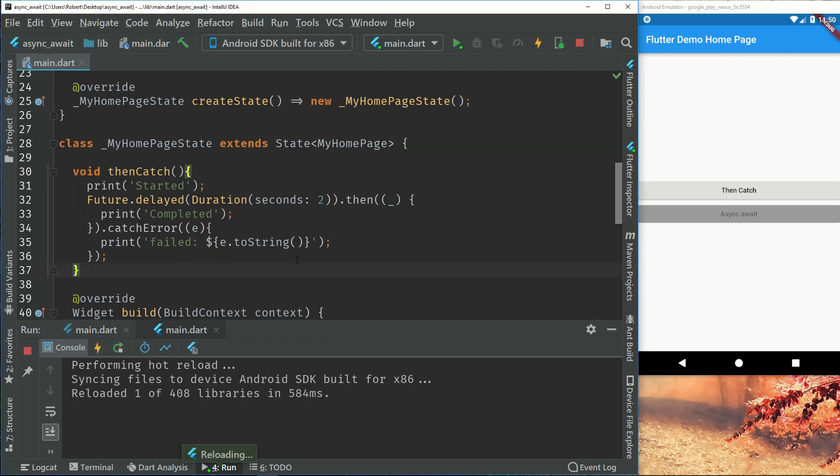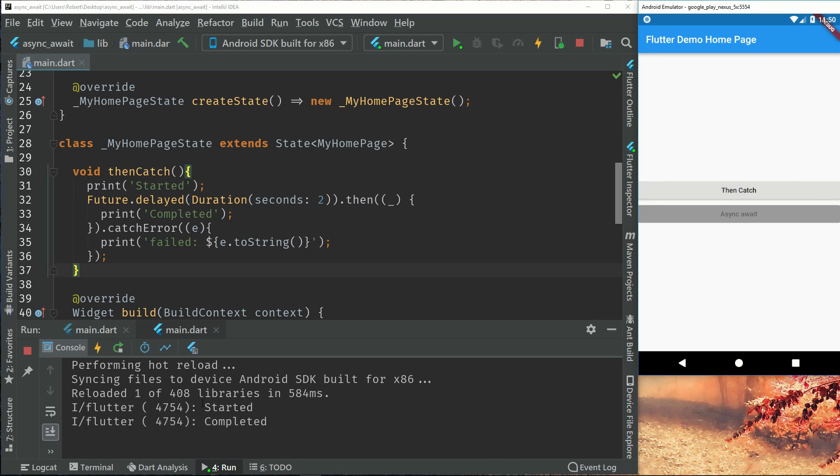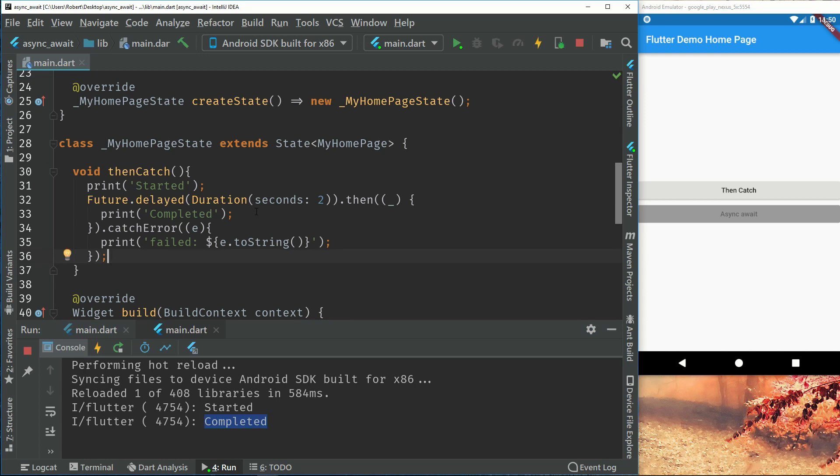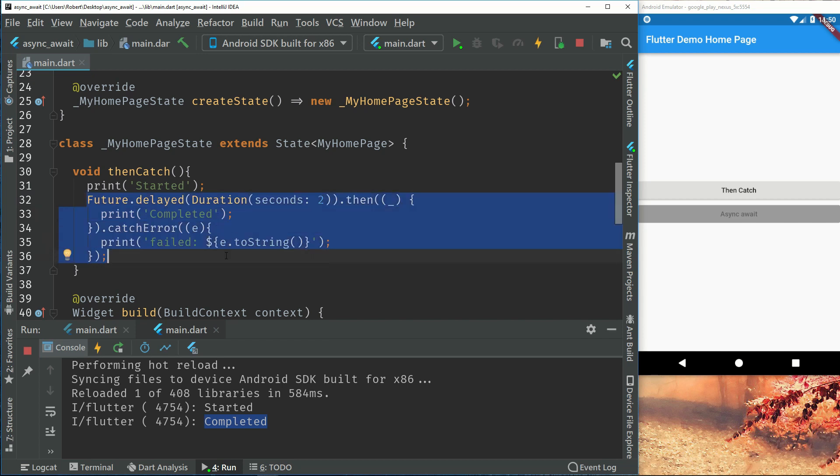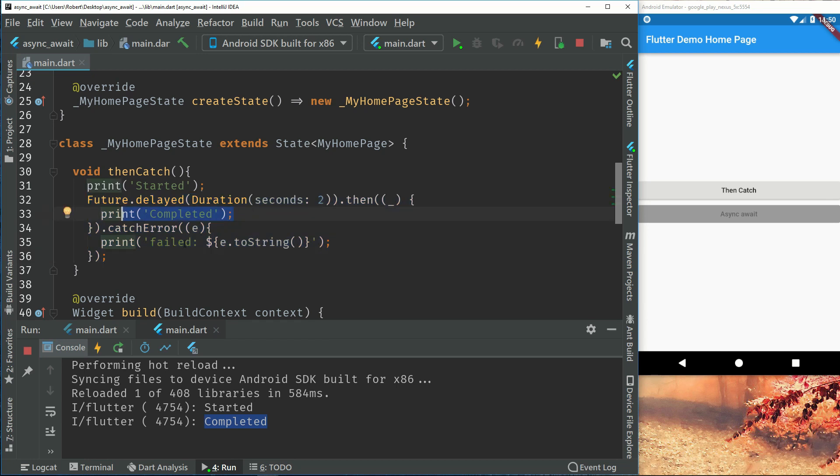So if we run this now we can see that we have a then and catch. So it started and then it completed. So the painful thing about a then and catch is that if you want to run multiple then and catches, for example if you have this future right here and when this is completed you want to run another one. So asynchronous programming, first you run a method, then you run b method, and then c method. And b can't be started before a is complete.